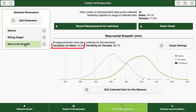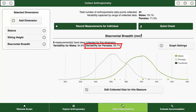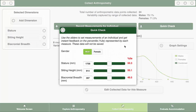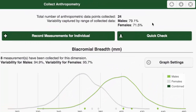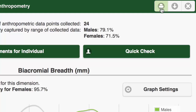In this example, about 95% of the variability in men and 96% of the variability in women for biacromial breadth has been captured by the range in our collected measures. There is also a Quick Check feature that returns the percentile of any of the selected measures using a slider specifying the value of that measure. It is possible to print a summary or download collected data for further analysis.